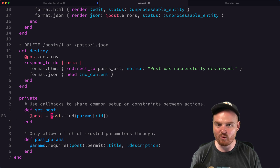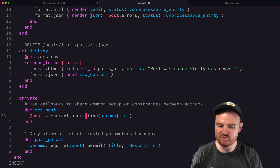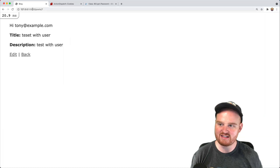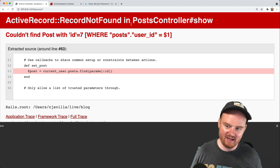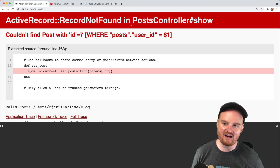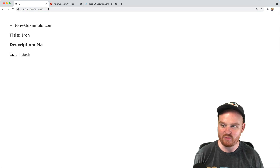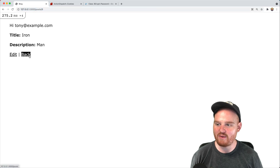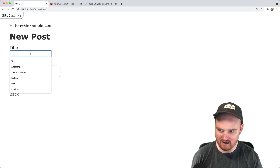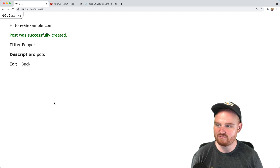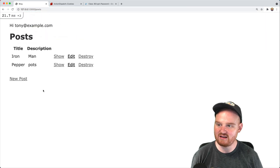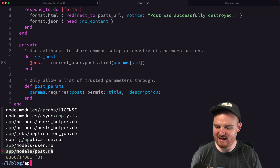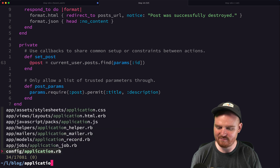In the controller, instead of @post = Post.find(params[:id]) in set_post, we change it to @post = current_user.posts.find(params[:id]). Now if we try to access /posts/7 while logged in as Tony, we get an ActiveRecord not found error — which in production would show a 404. This is exactly what we want: this user is not allowed to see post 7 but is allowed to see post 8.